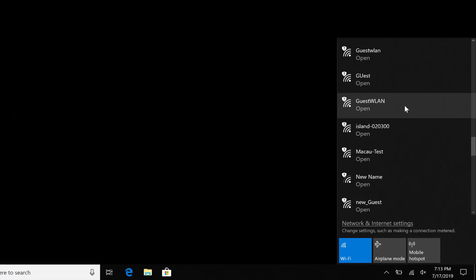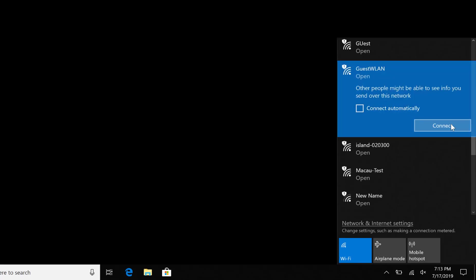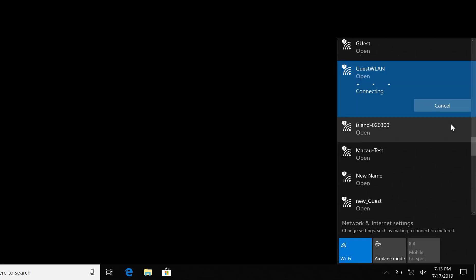As with everything, we need to test this. Let's see how we did. Within our available Wi-Fi networks, we see our Guest WLAN SSID. So we're going to connect to that.